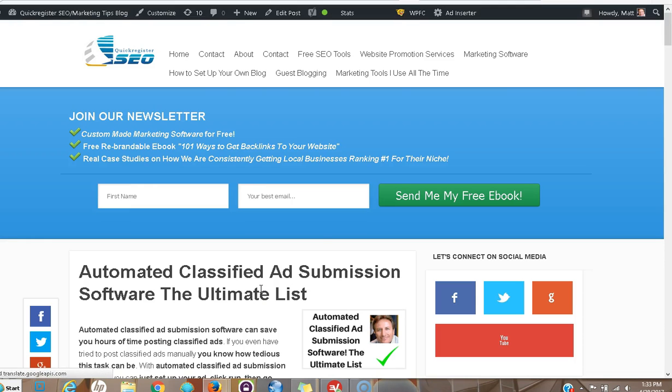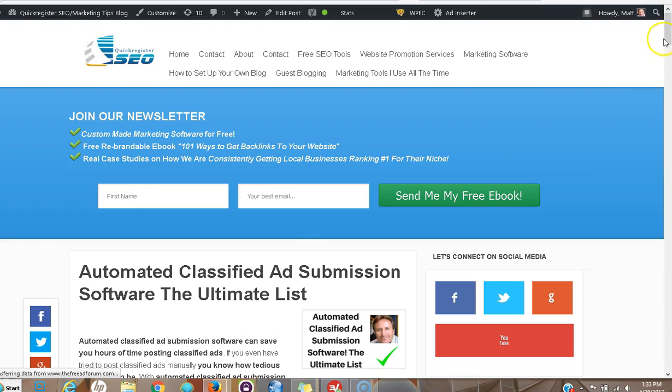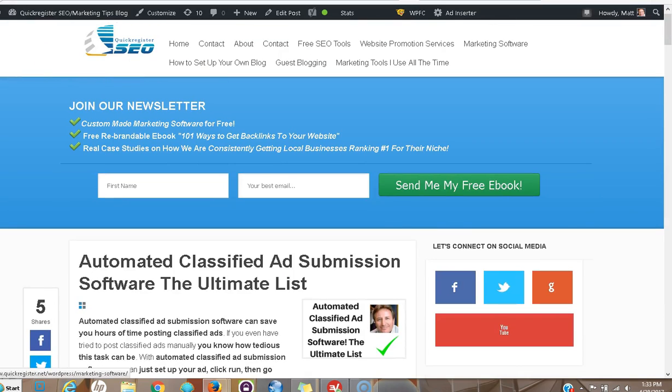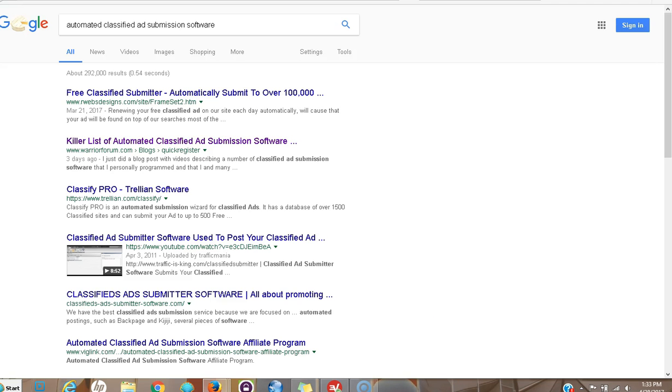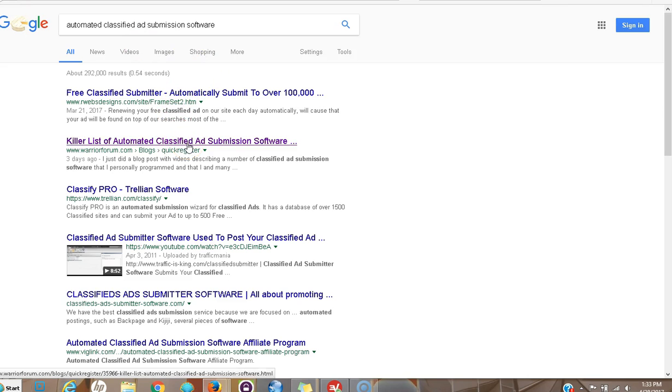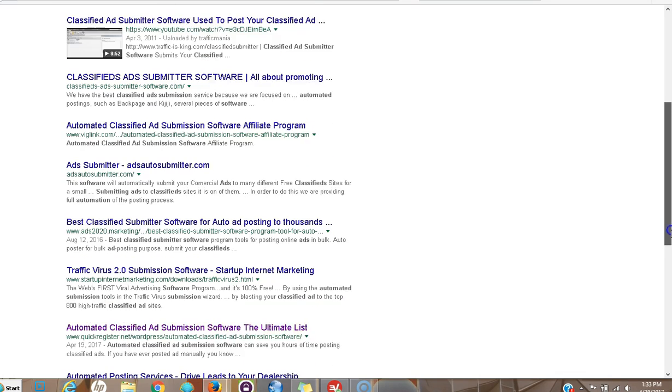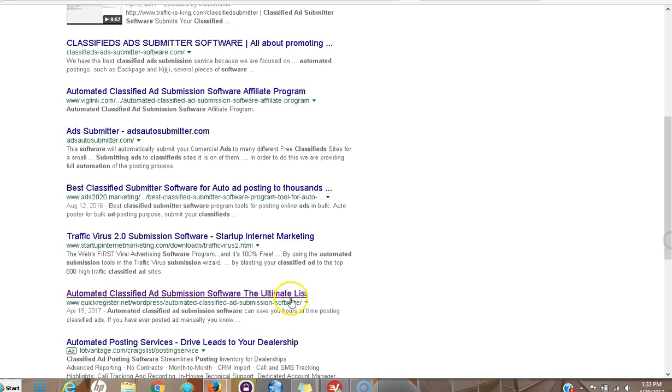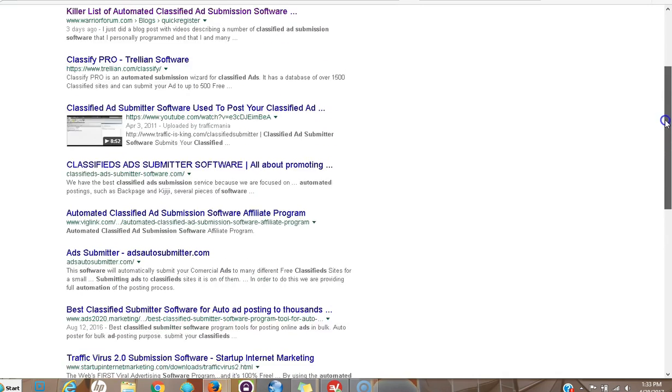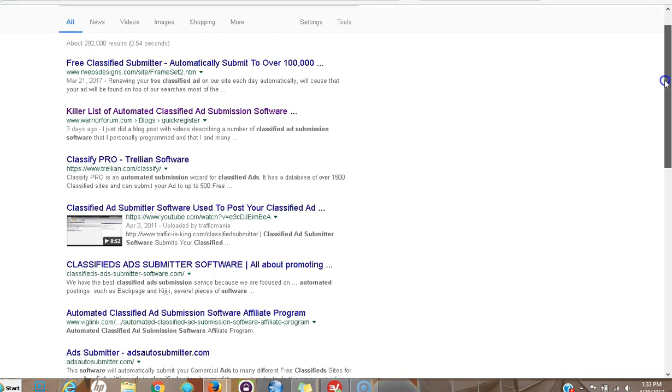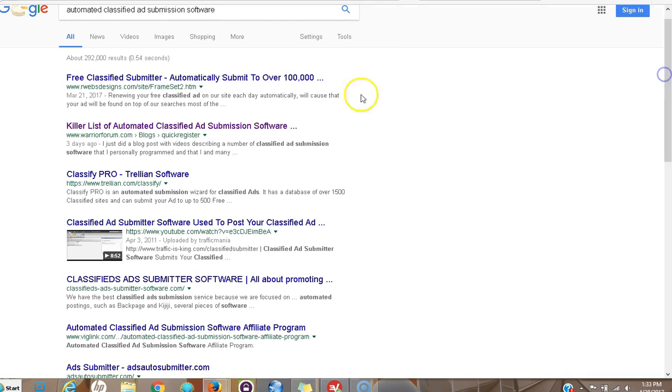Now ironically, this is the more complete blog post on the subject, but my site is not yet as much of an authority site as the Warrior Forum. So search engines are giving this more credibility even though this is the main blog post with the most complete information.